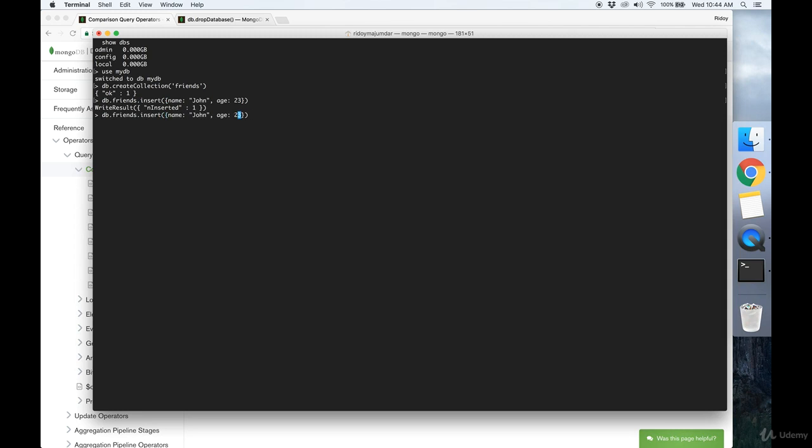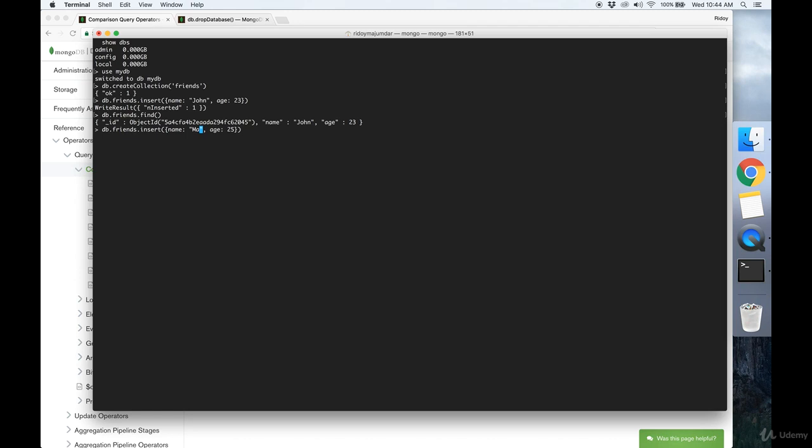Great, now if we do db.friends.find, we'll see the document we've just created. Let's insert a few more documents in here. Let's make a Mary whose age is 25 and a Bob whose age is 24.